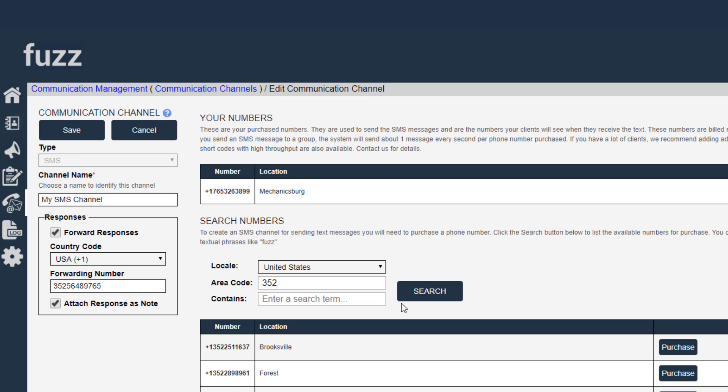And of course, each phone number is going to be the same small monthly fee for each phone number. But you can add multiple phone numbers and use them within a single channel.